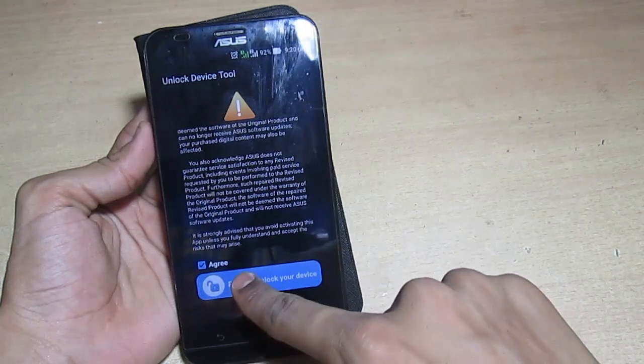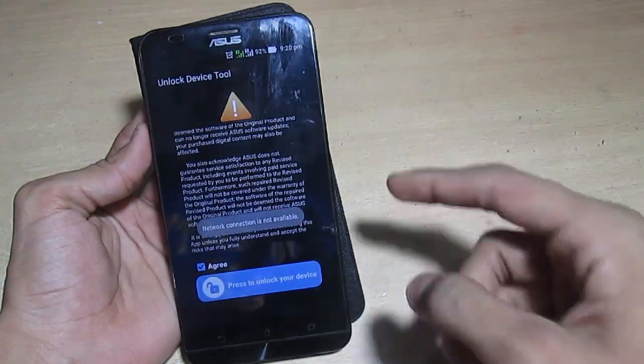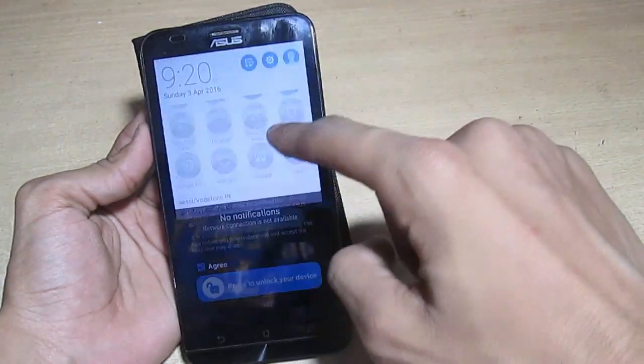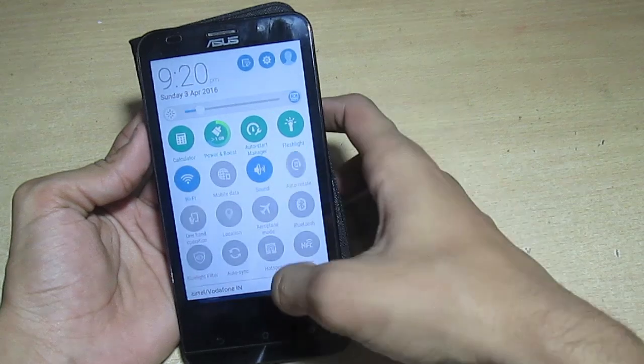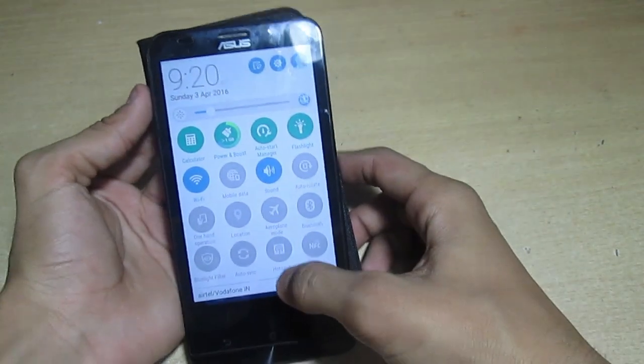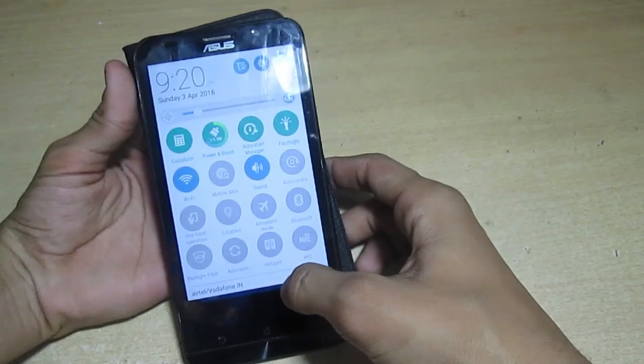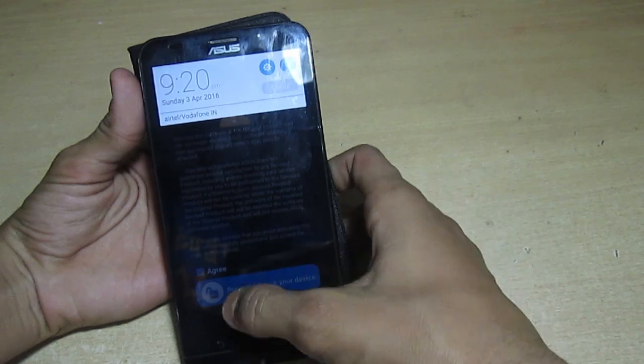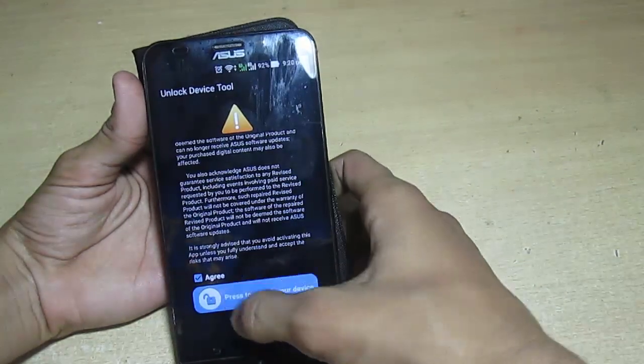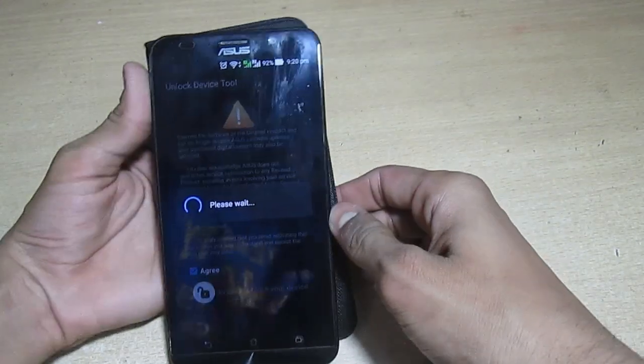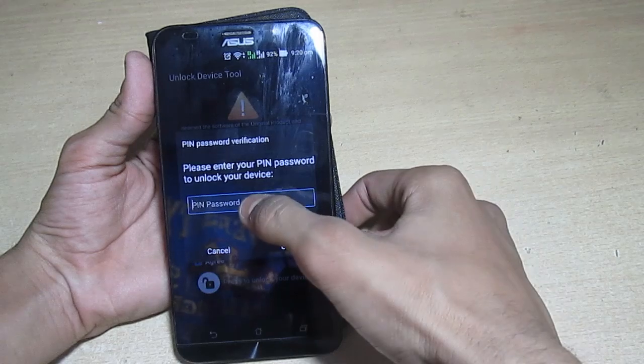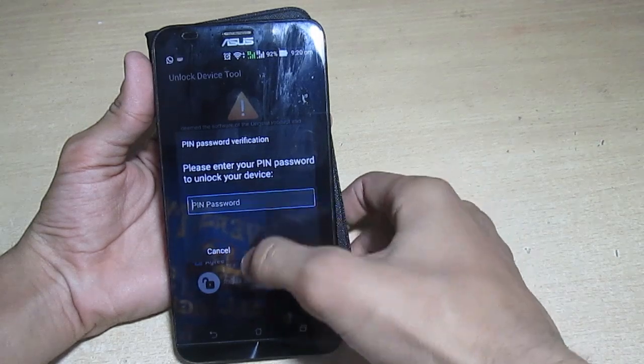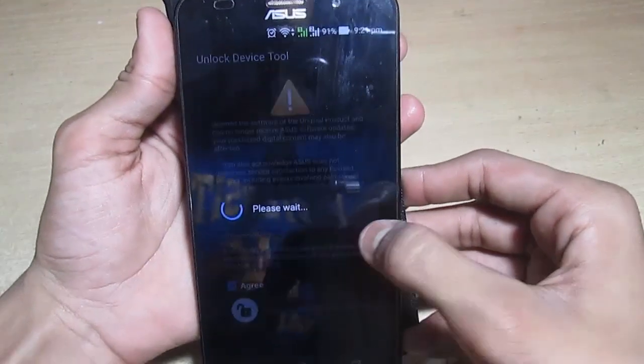Press to unlock your device. It will ask for internet connection so you have to enable the internet connection because it will link with the Asus website and remove your warranty online. Now click on unlock.